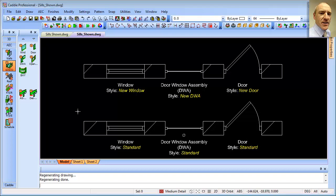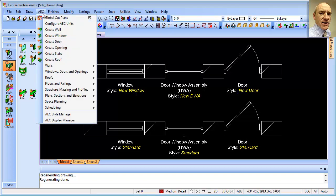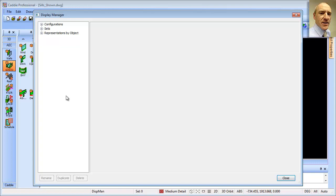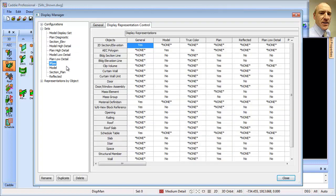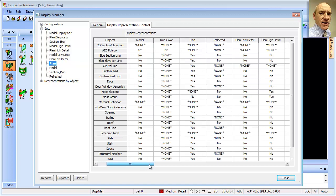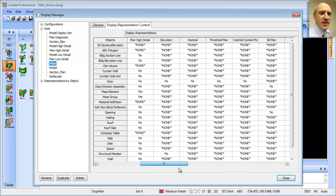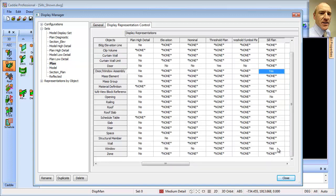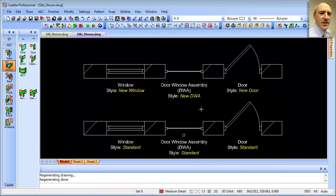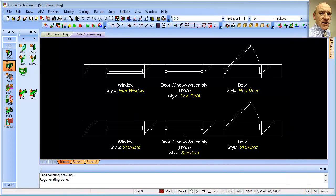Remembering how we switch the sills on: going to AEC > Display Manager > Sets, for our representation using Plan. Looking along Door, coming to Threshold Plan, we can turn that on by double-clicking. For Sill Plan, double-click — and we notice that for windows that is already on. Close that, press R on the keyboard to regen, and we have our sills drawn.